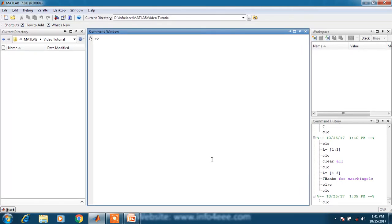In today's video, we will learn basic windows of MATLAB, because when we are going to start with MATLAB, it is required.